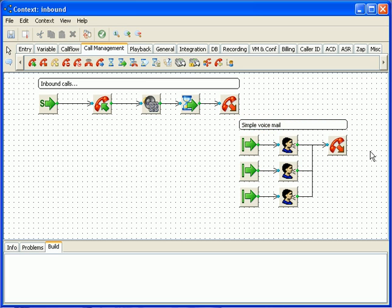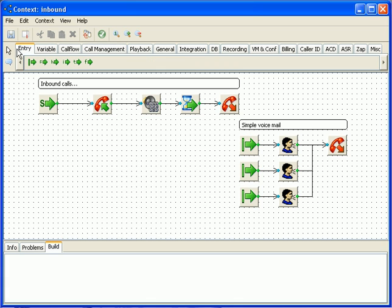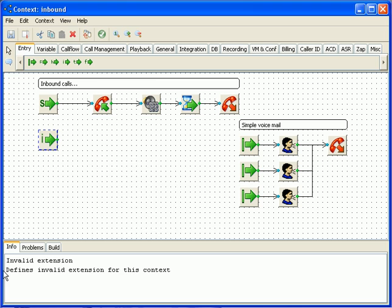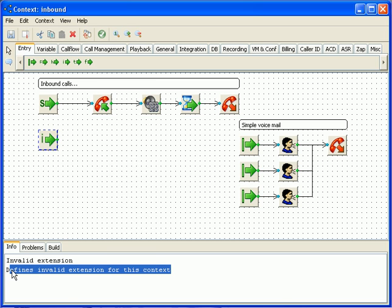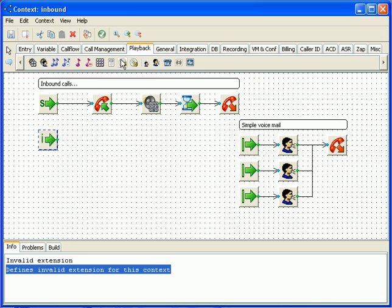That's why we need to handle scenario when user enters some unexpected value. For this purpose we'll use special extension that will handle unexpected inputs. First, we need an extension for invalid entry. When a caller presses an invalid entry, for example press 5, the call is sent to the I extension. I stands for invalid.